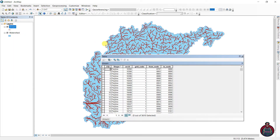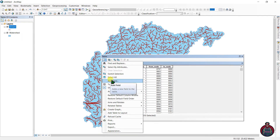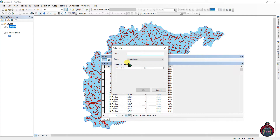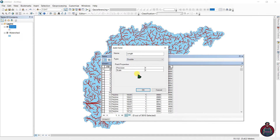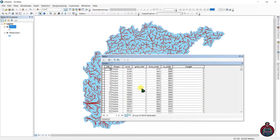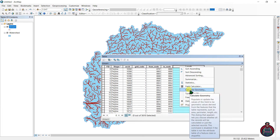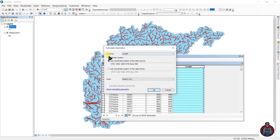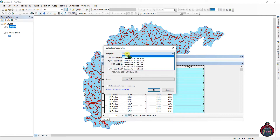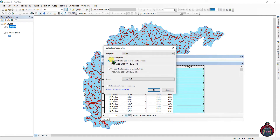Right-click on the stream layer and open the attribute table. We need a field for length in meters, so let's add a field and name it 'length' with type Double. Then right-click and go to Calculate Geometry, select Length as the property, and set units as meters.